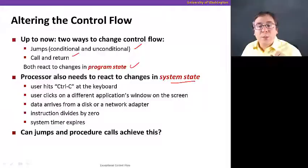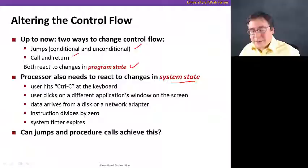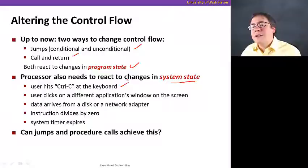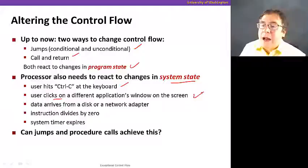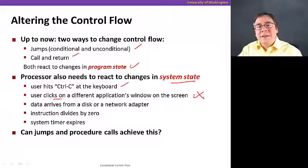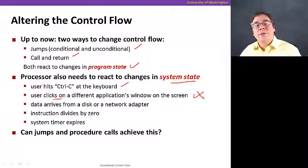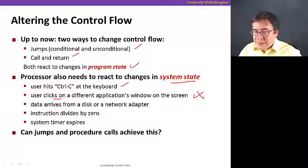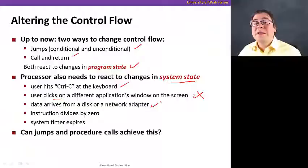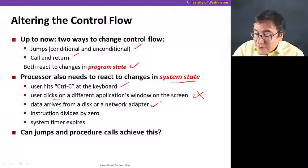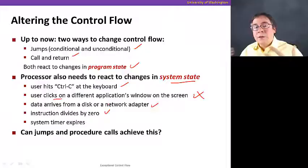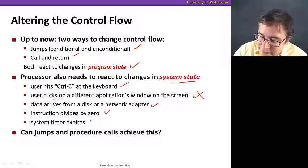But the processor also needs to change the control flow to react to changes in system state, not program state. By changes to the system state, I mean things like what if the user hits Control-C at the keyboard — somehow the program has to be interrupted. If the user clicks on the mouse, or like I'm doing using the pen to write on the slide, I'm changing the system state, and the program is reacting to my pen touching the tablet. These are all things external to the program. Other examples are when data arrives from the disk or network adapter, or if you do division by zero.